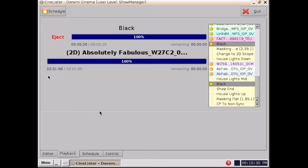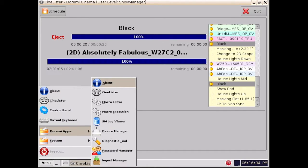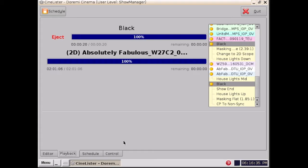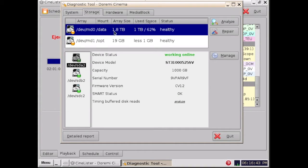To do that you need to click Menu, Doremi Apps, then Diagnostic Tool, then Storage, then Analyze.